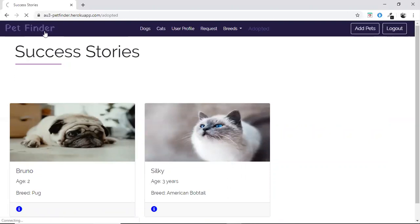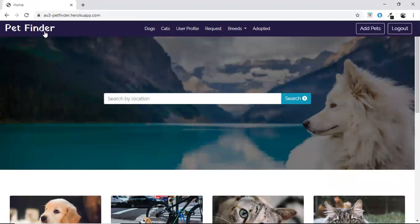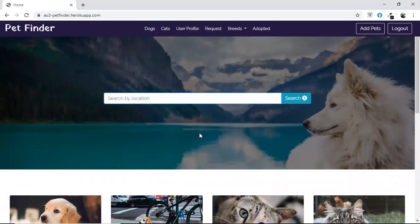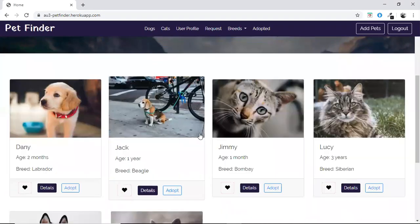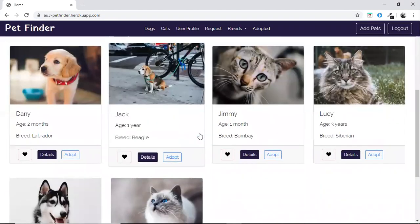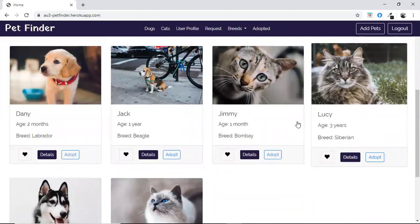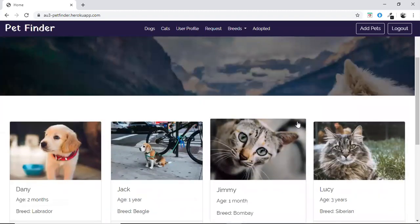Now coming to the challenges we faced. The main challenge was with the APIs — sometimes the APIs were down and we struggled with that. For the scope of our project, in the home page we have shown a search bar which has not been implemented yet. In the future, we can implement search by location. Also, we can expand the project since we have only done this for dogs and cats — we can include other pets as well.